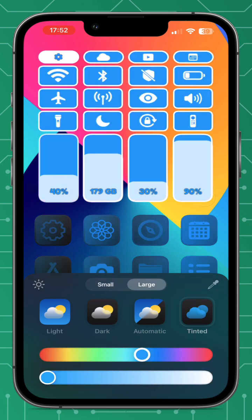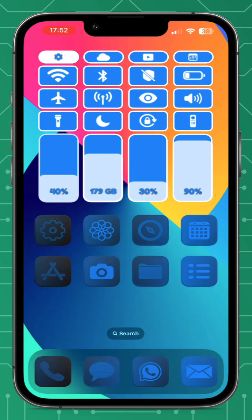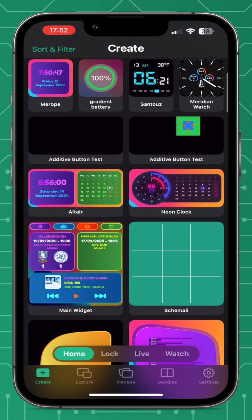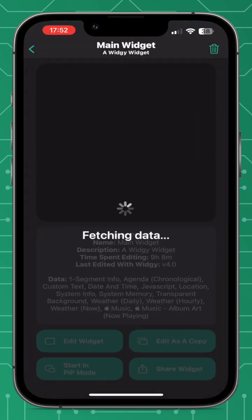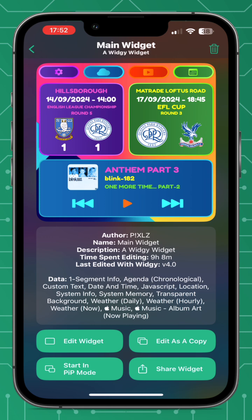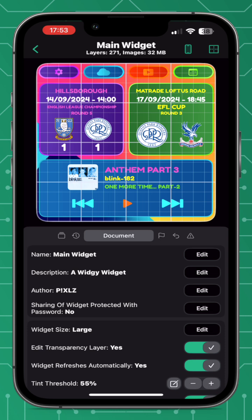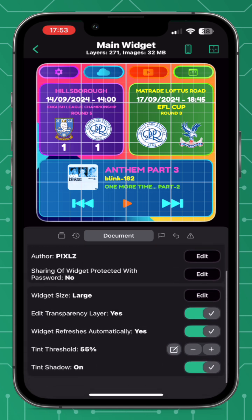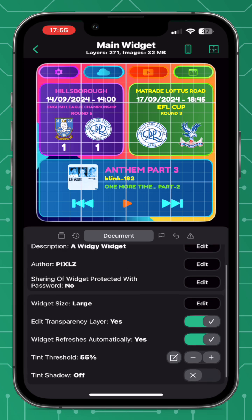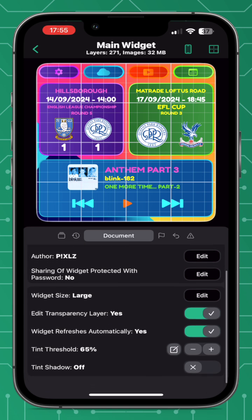I did have to make some changes in my own widget to get the tint working, so I'll show you how to do that. Open the Widget app, go to the Create tab, choose the widget you want to use the tint on, press the Edit button, go to the Documents tab in the bar in the middle of the screen, and scroll down to the bottom. You can now see Tint Threshold and Tint Shadow on or off. I found 55 to be perfect for the tint threshold.